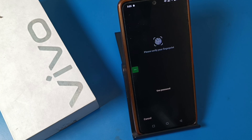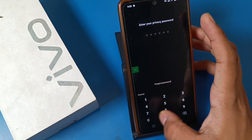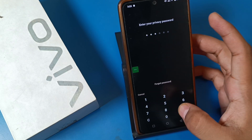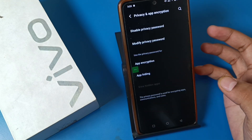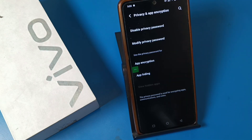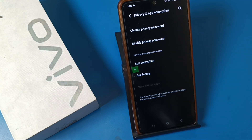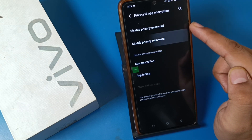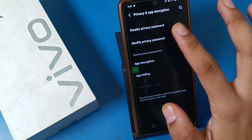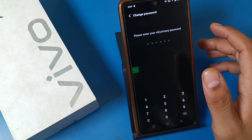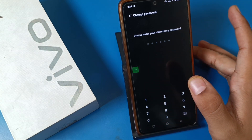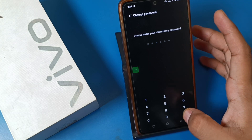If you have set an old password, you have to use that first. Then this screen appears — click on 'Modify Privacy Password.' Click on it. To change the password, you first have to enter your old privacy password.